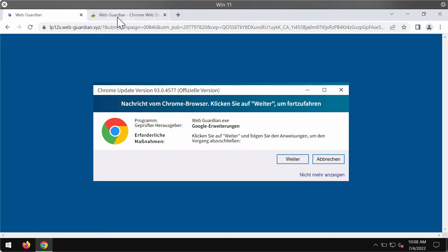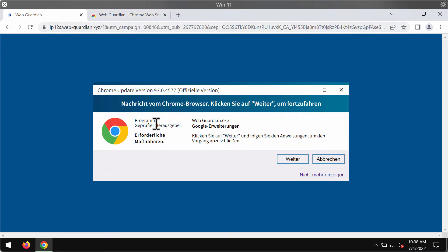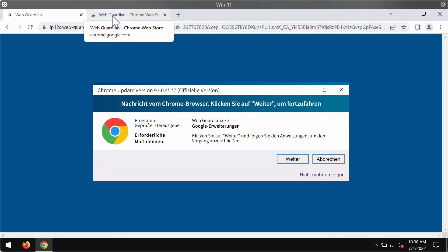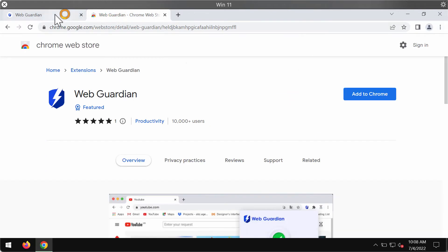The danger with these pop-ups is that they display a lot of misleading information. This particular pop-up is presented in German and it says that it is some Chrome update, so some people might think that they need to install this update. But in reality, this particular extension called Web Guardian actually functions as an unwanted browser extension.